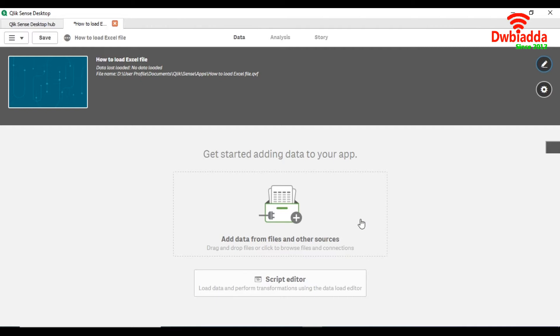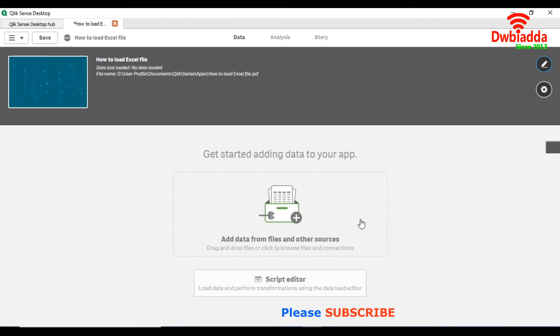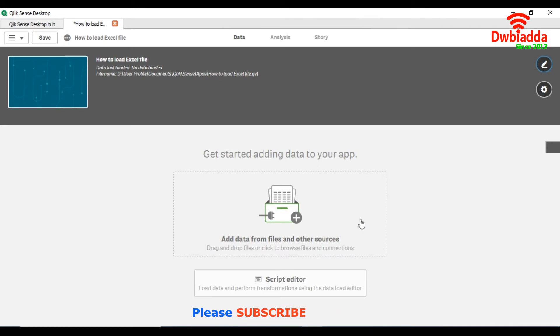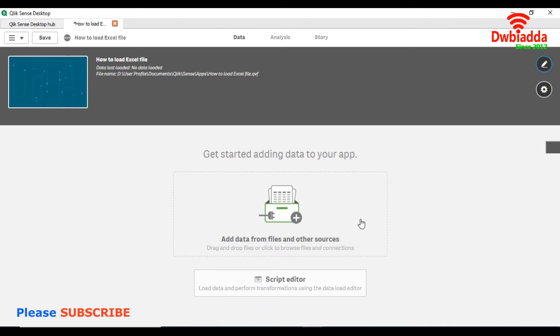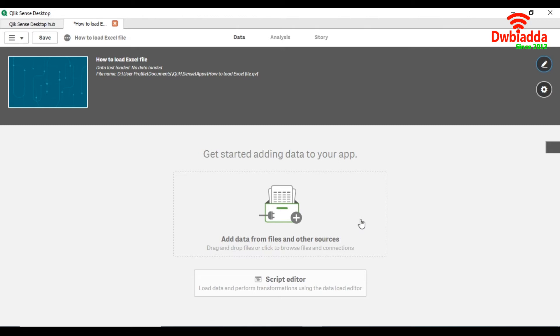And the second way is to load the data through the script editor. We usually mostly prefer to load the data through script editor because in that way we can also transform our data according to our requirements. But if you don't have any specific requirements then you can load through the data manager.